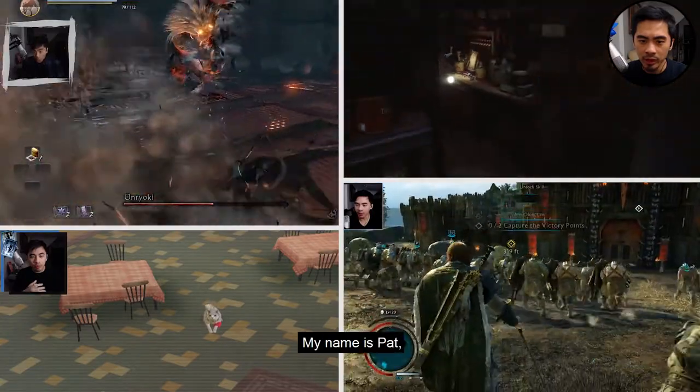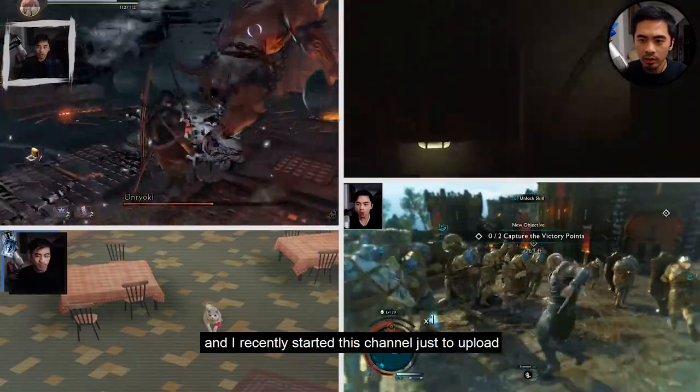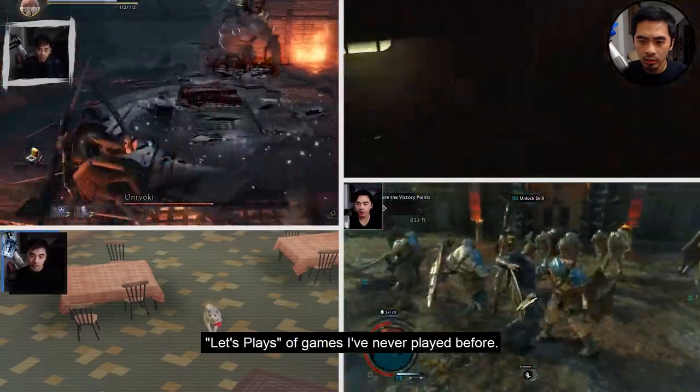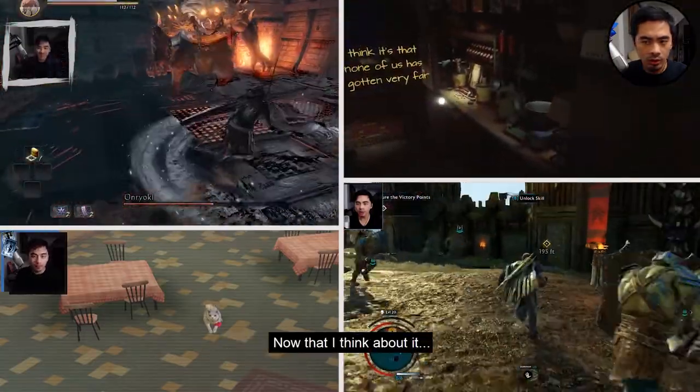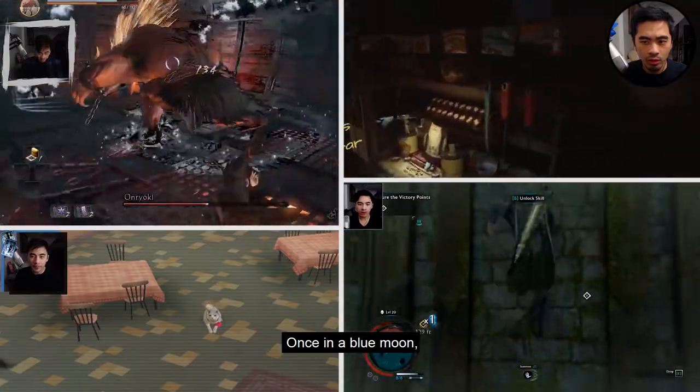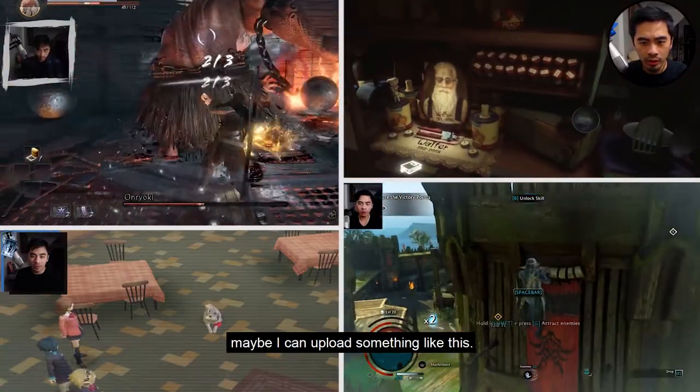Hi everyone, my name is Pat and I recently started this channel just to upload let's plays of games I've never played before, but now that I think about it, once in a blue moon maybe I can upload something like this.